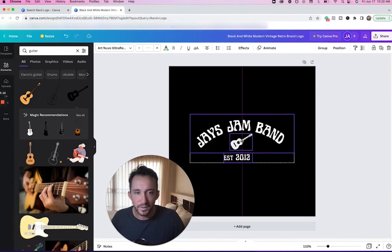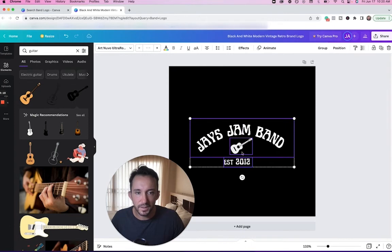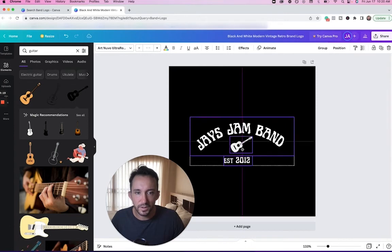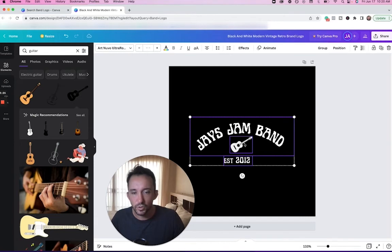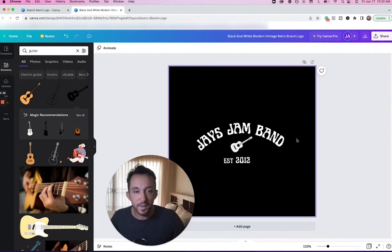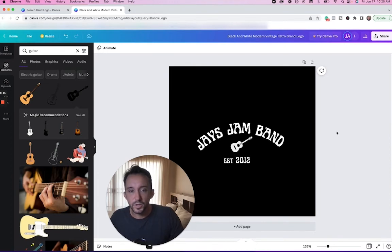Okay you guys, now here's a logo I made. Now I want to connect them all together and just make sure everything fits on the screen smoothly and doesn't look crooked or anything like that. Jay's Jam Band, established 2012. Great. So when you're done, you might be like, okay what do I do now?